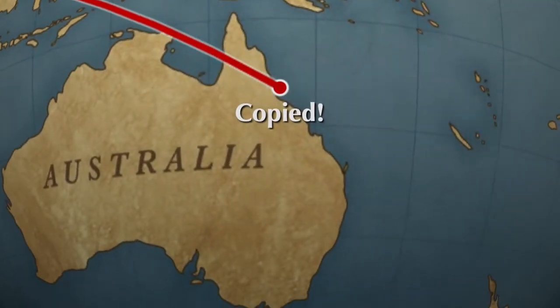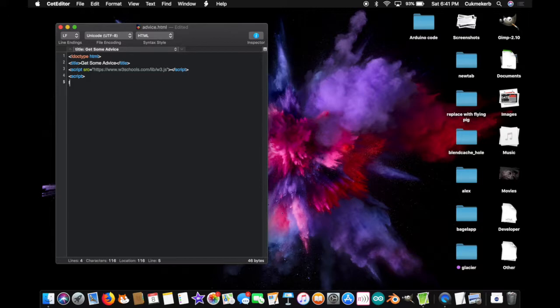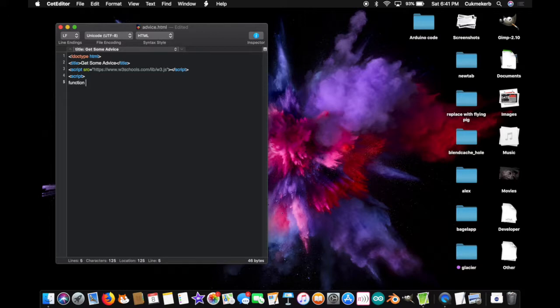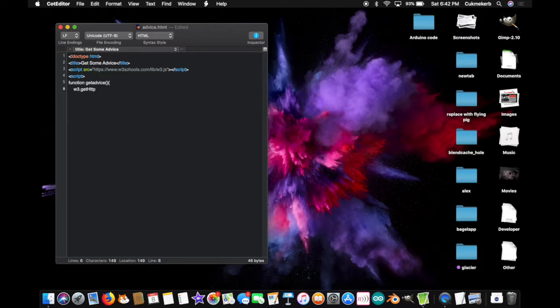And now, make a function. Function. Got to make sure I spelled this right, because I always spell function wrong. I spelled it right. I think. Next, I'm going to call the function getAdvice. So, getAdvice. Open parentheses. Close parentheses. Open curly braces. And on the next line, since I'm using w3.js, type w3.getHTTPObject with a capital H. Object with a capital O.